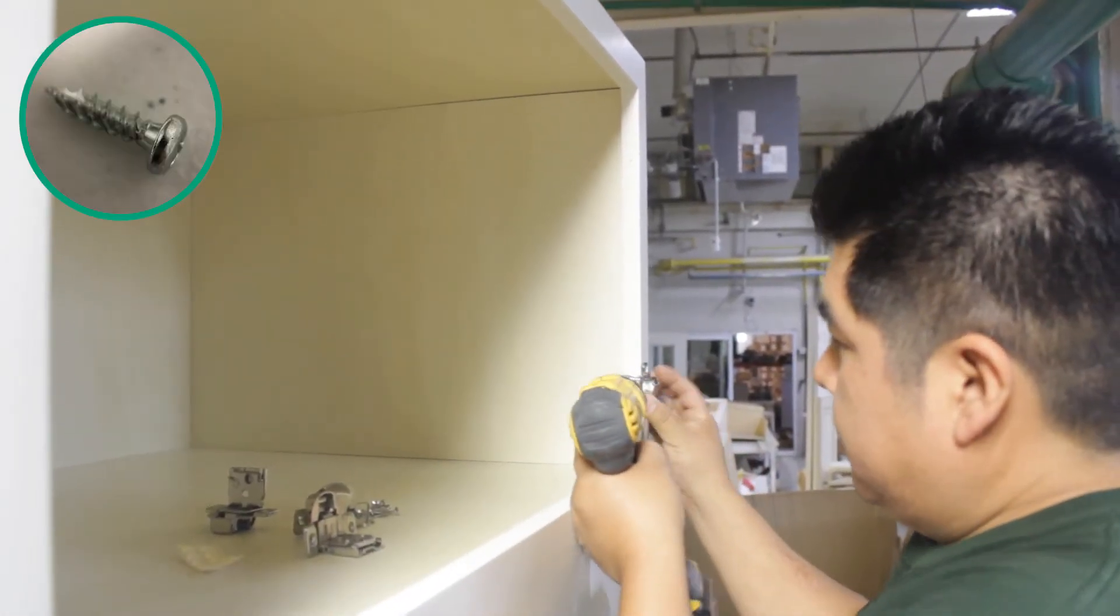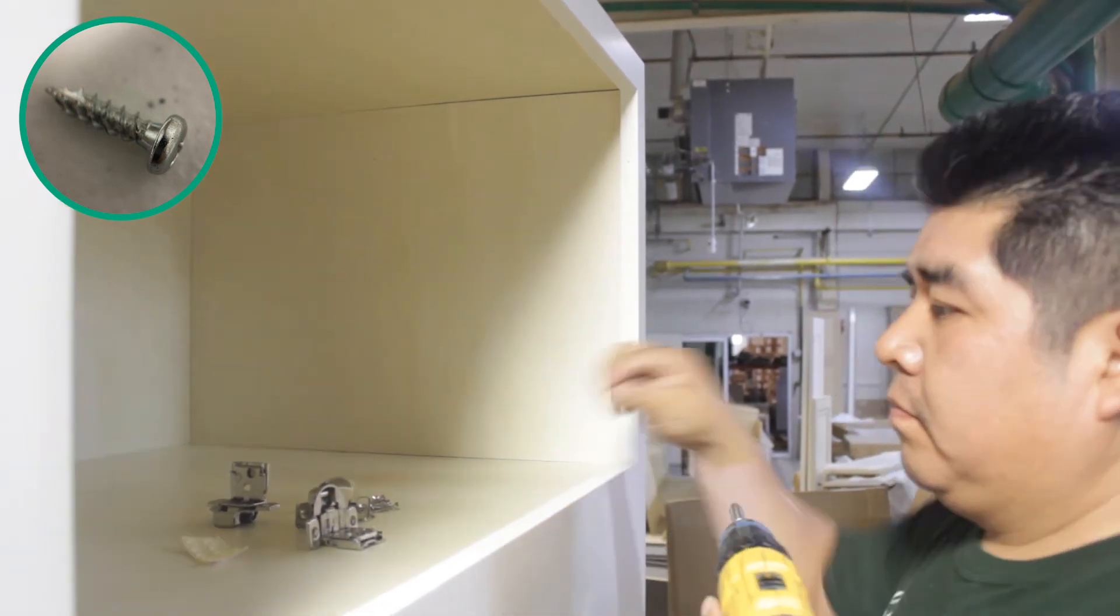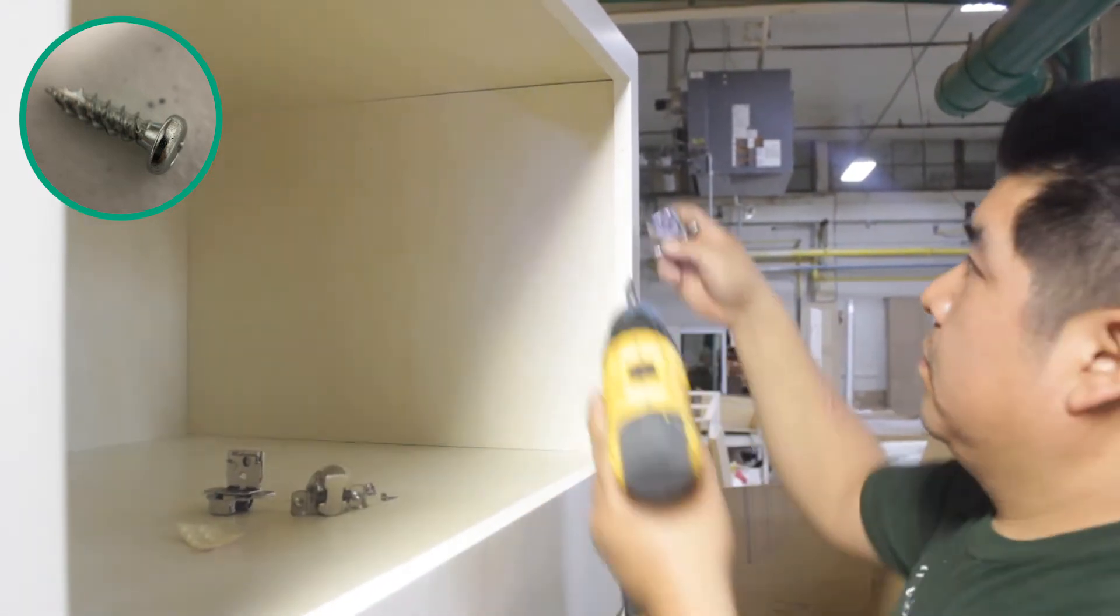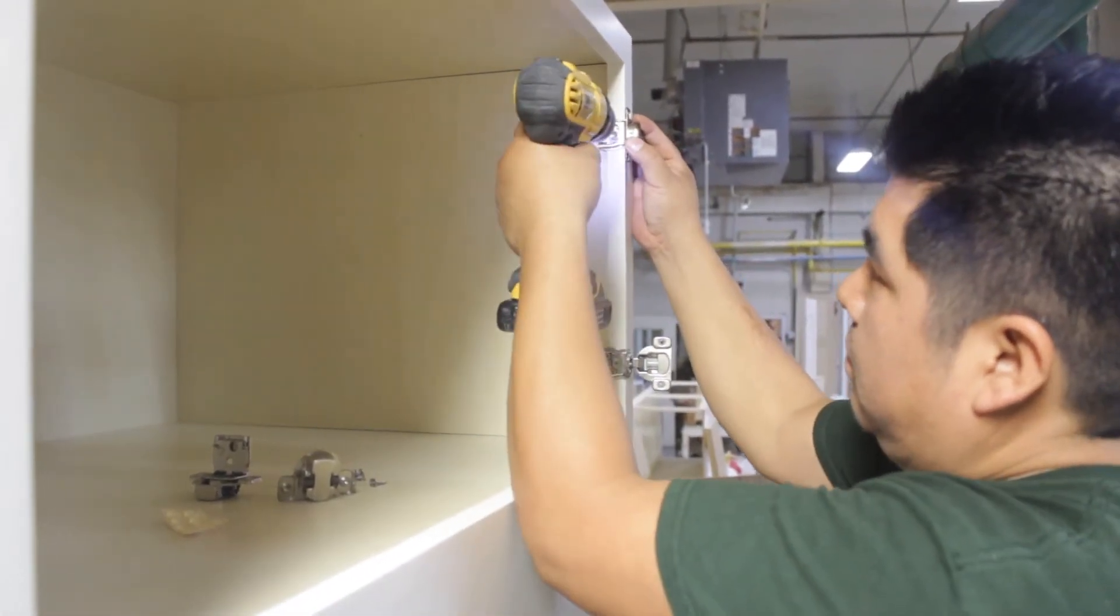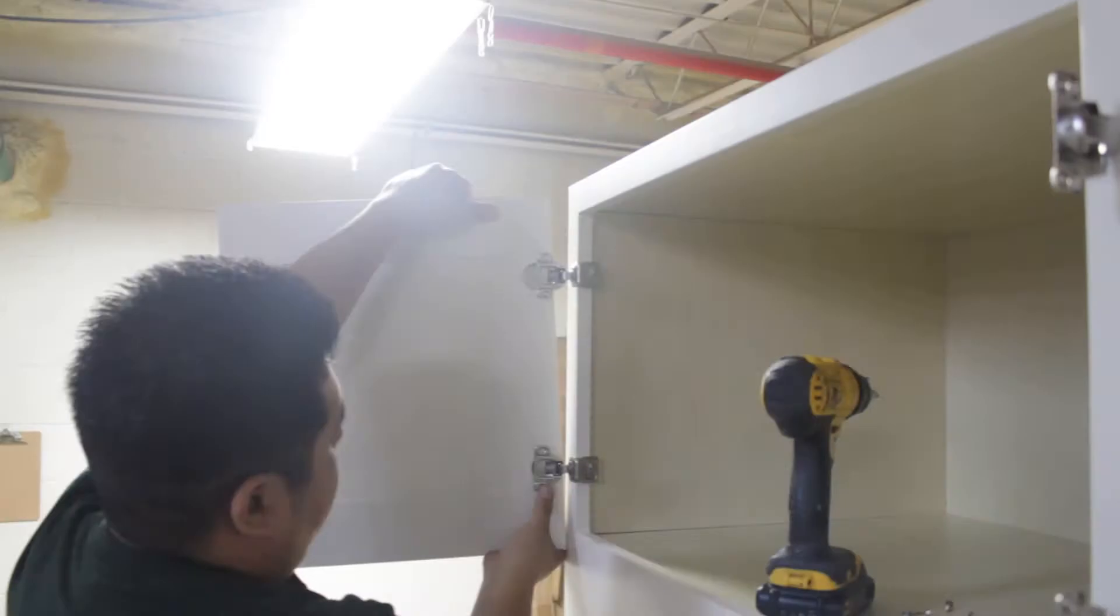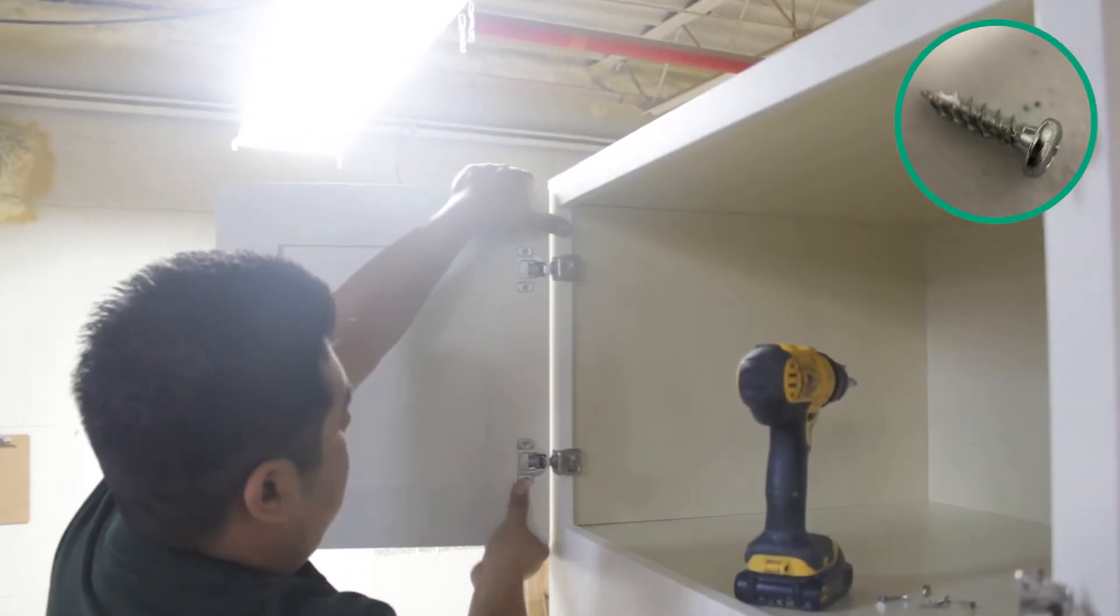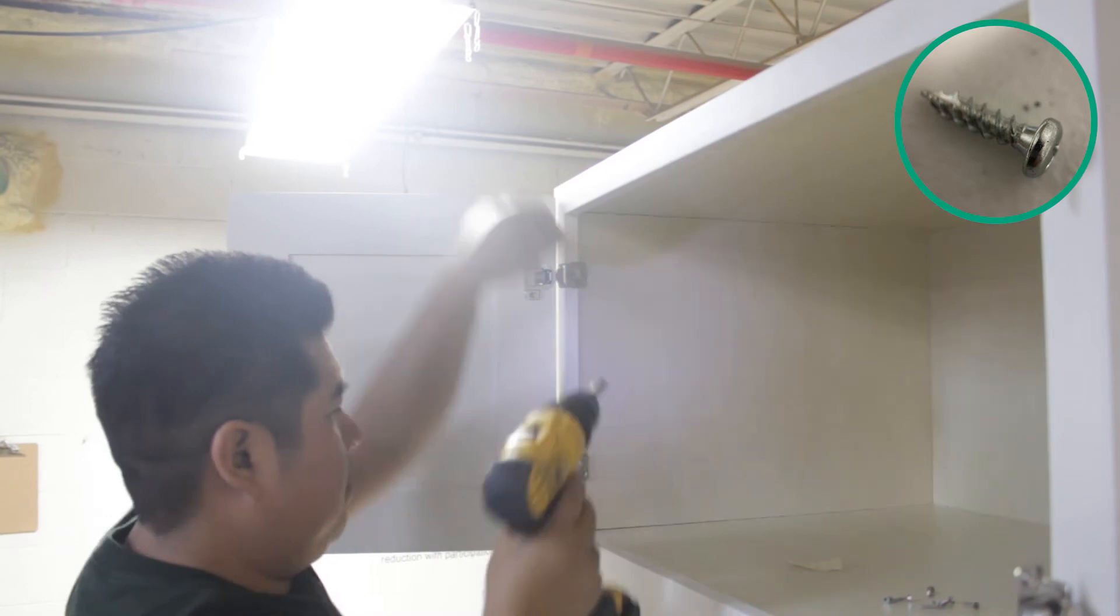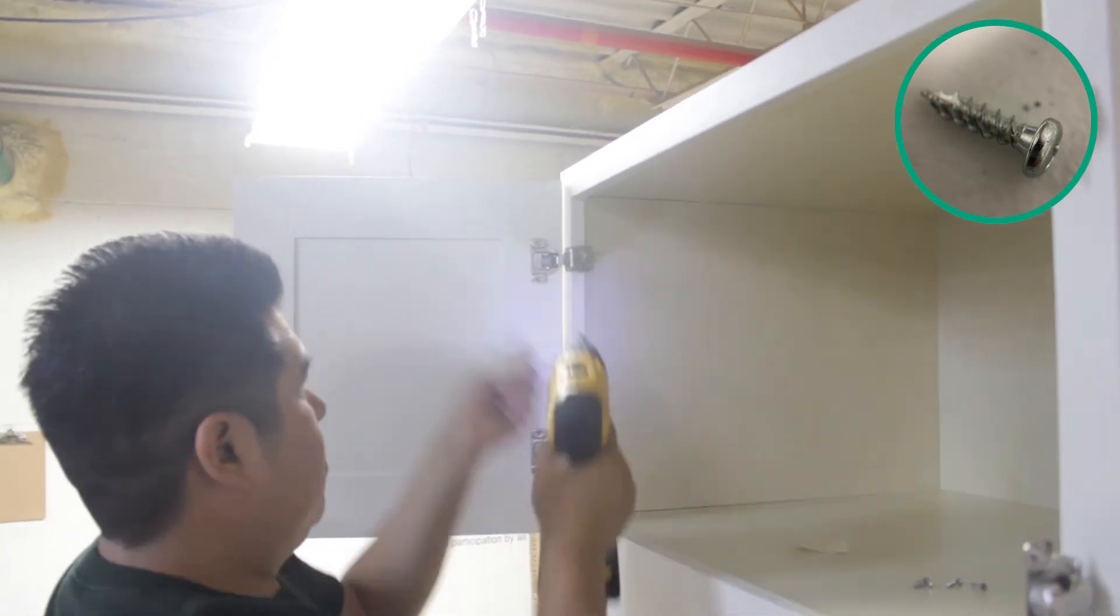It's now time to attach the hinges to the cabinet. Use the pre-determined dimples to attach the hinge to the cabinet. Once the hinges are fastened down, you can now attach the doors to the hinges.